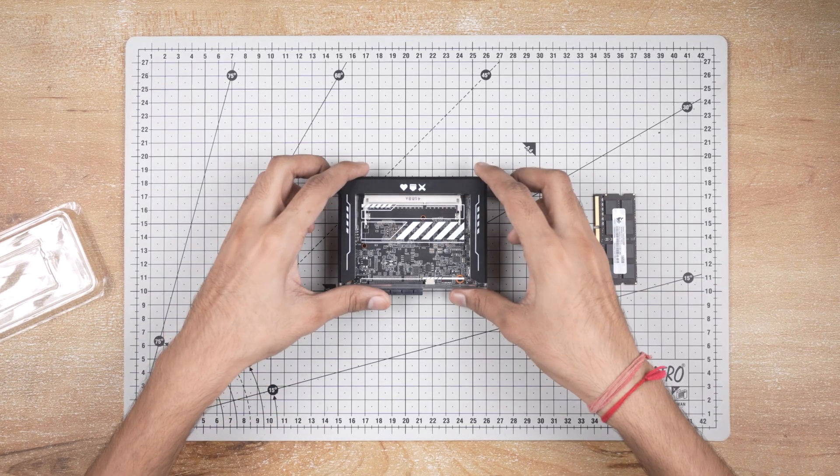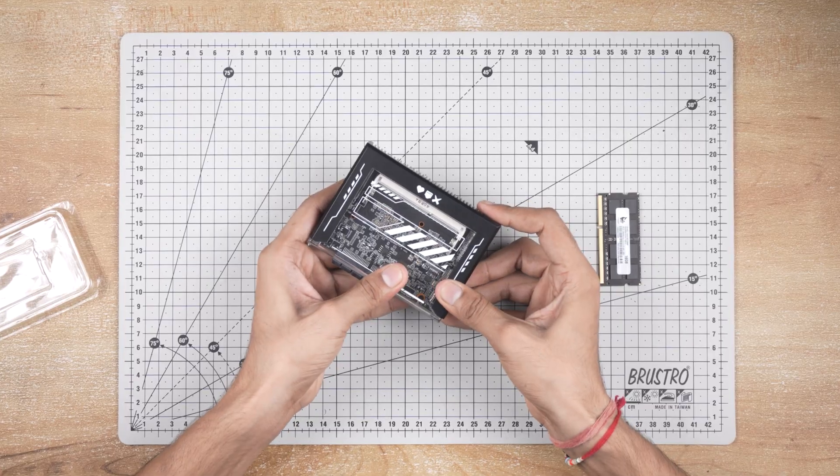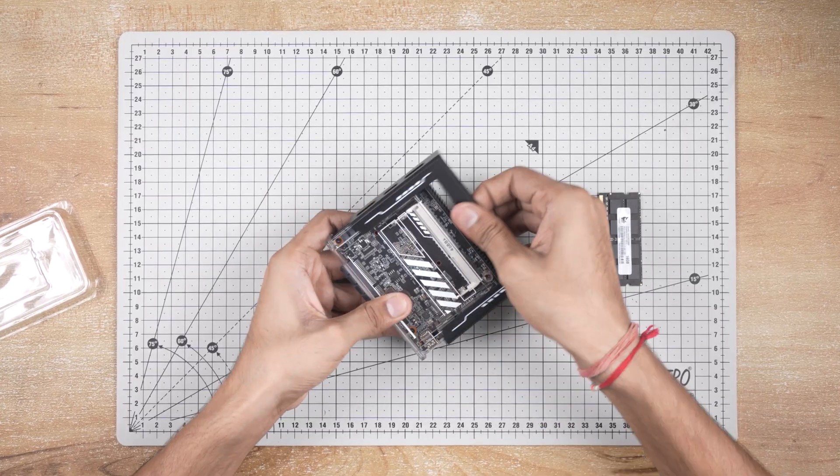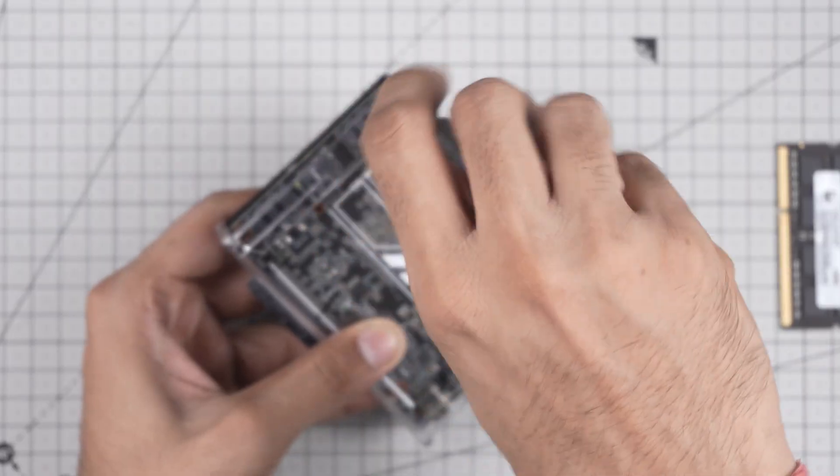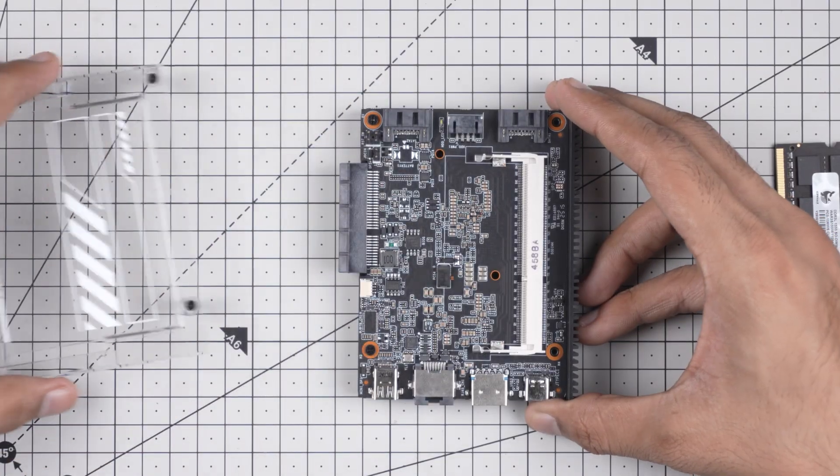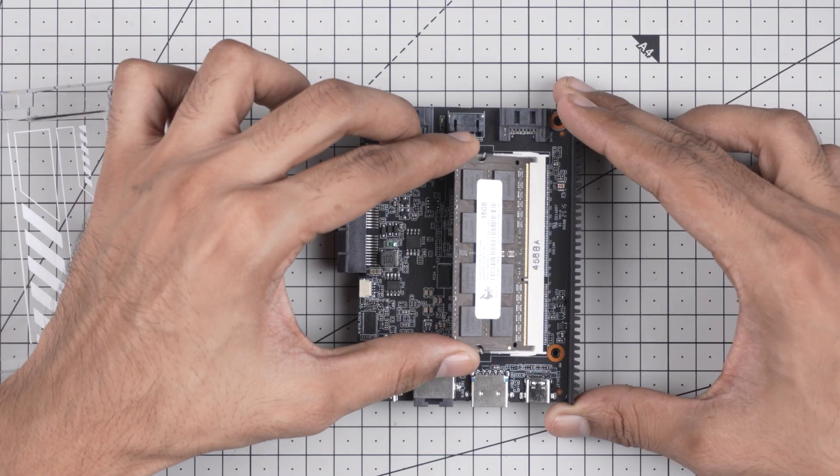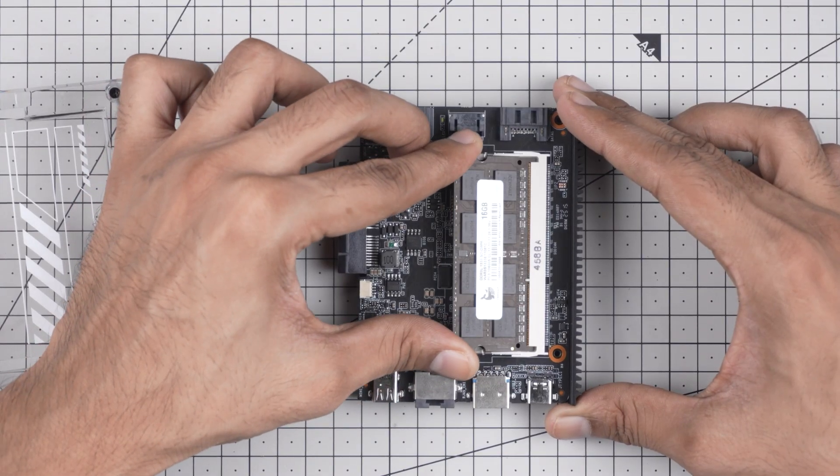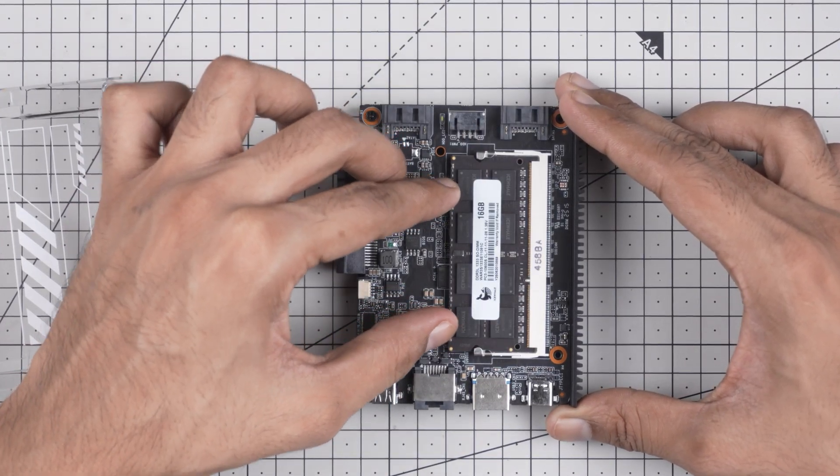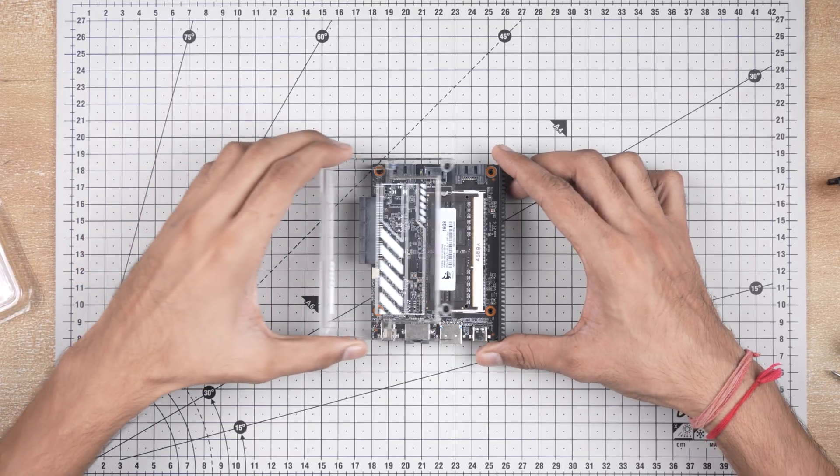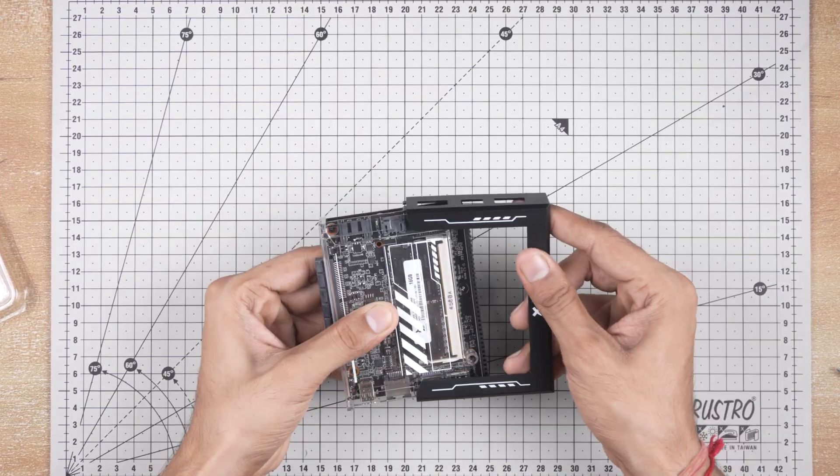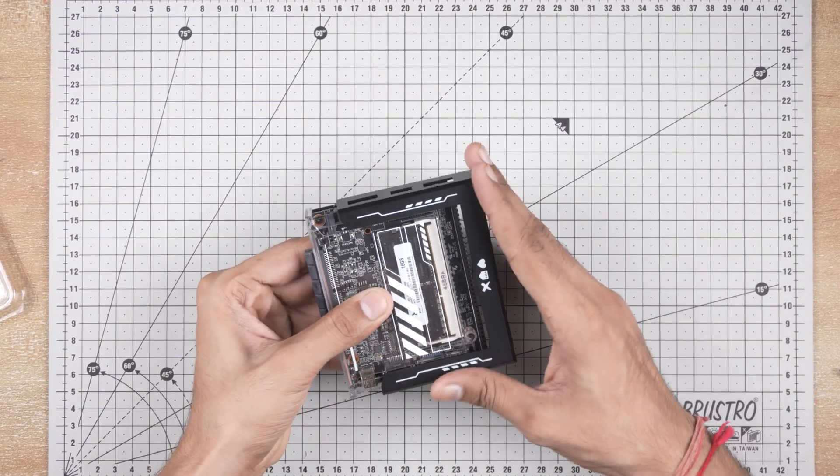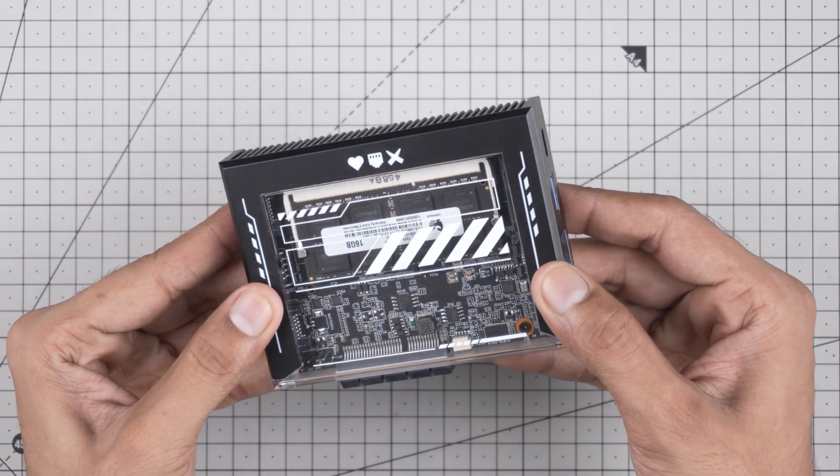Alright, now let's build our own home or office server using the Zima Blade 7700. First, as you can see, the Zima Blade doesn't come with pre-installed RAM. So let's install this 16 GB LPDDR3 RAM module into the board. Okay the RAM installation is done.